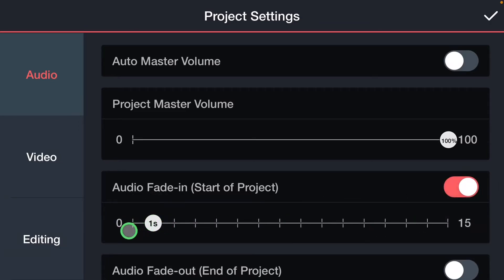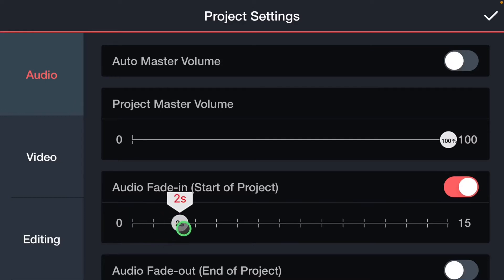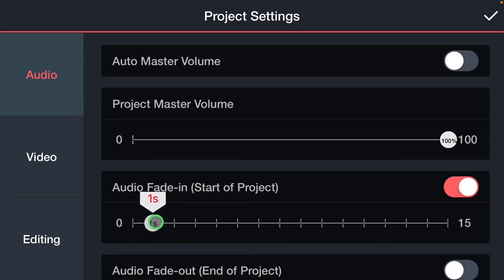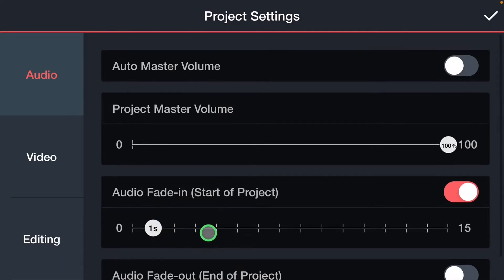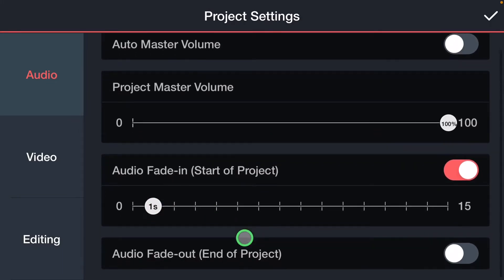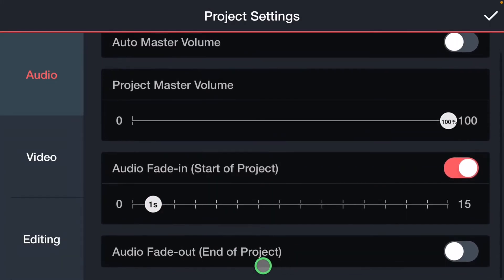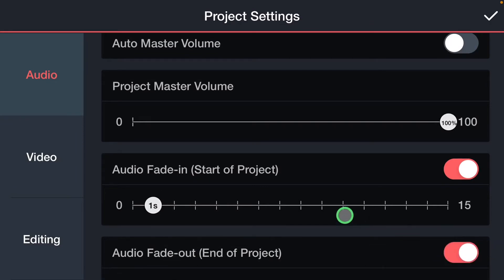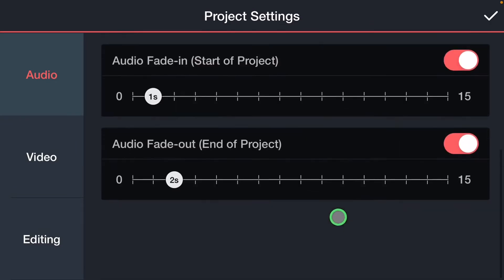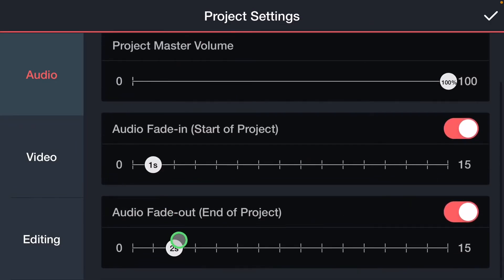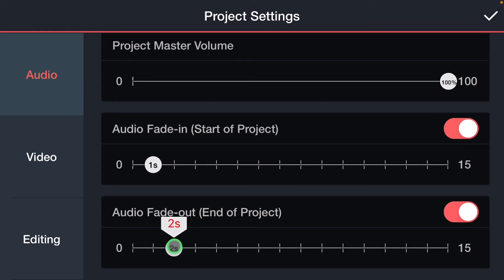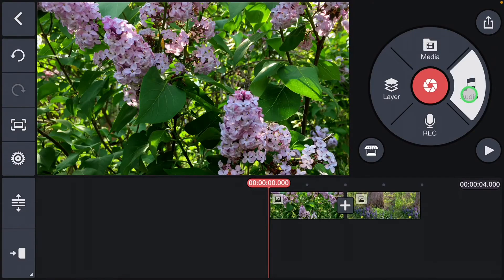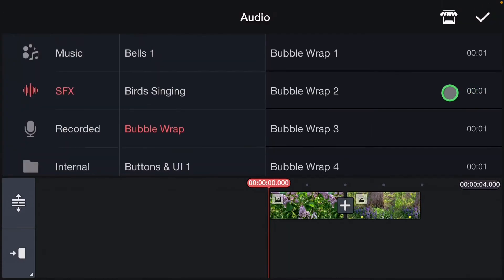And then we can adjust whether we want it to be half a second, one second, two seconds, three seconds, and we can determine how long we want that fade-in to be. And we can do the same thing for audio fade-out at the end of the project, and you can set that accordingly as well. Once you have that in place you just go ahead and add in your music.